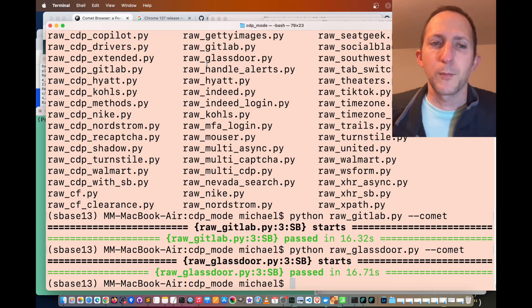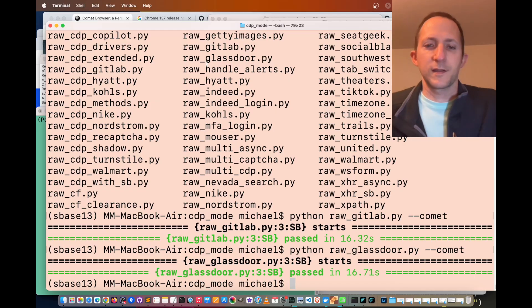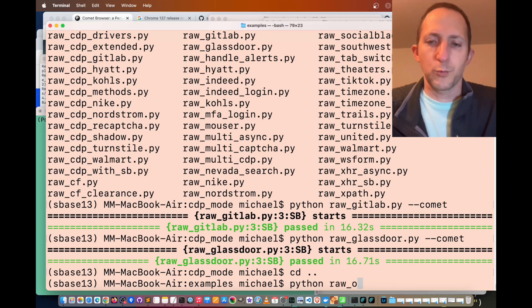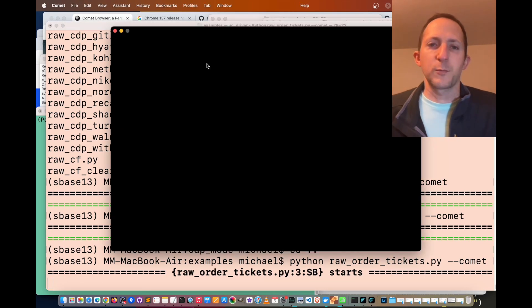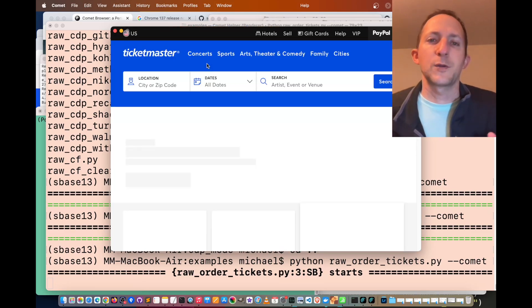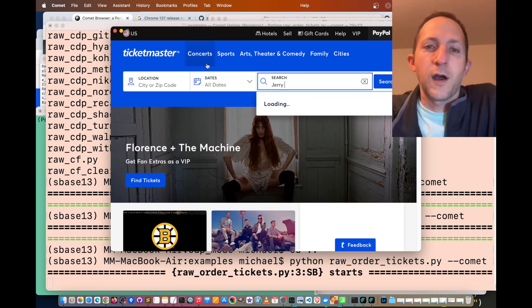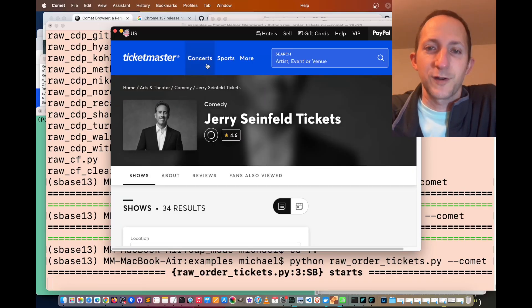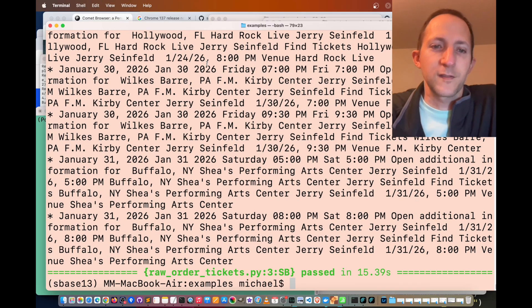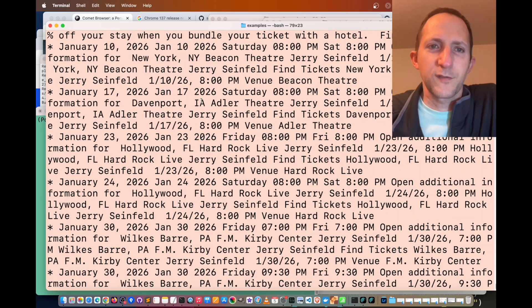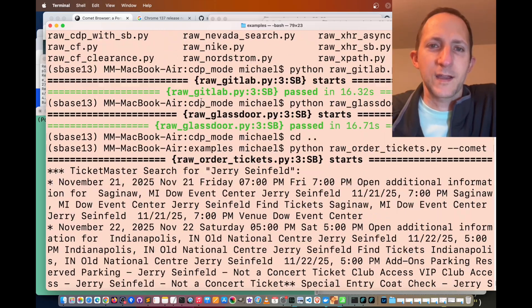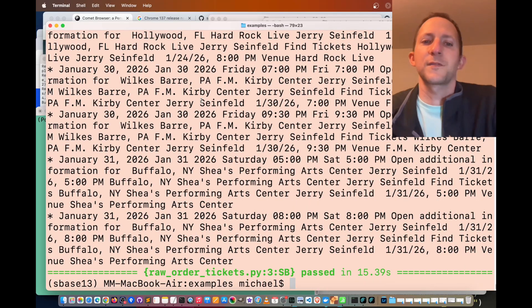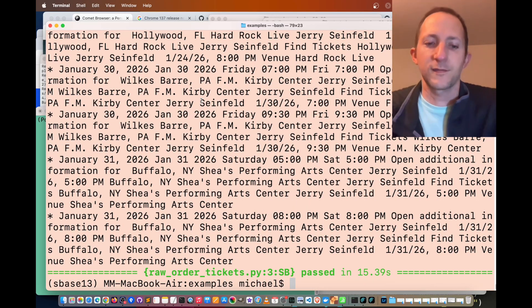Let's do a more advanced web scraping example. Python raw order tickets dot py dash dash comet so that we can use the Comet browser to get details on Jerry Seinfeld shows coming up in the near future. Here we are. Jerry Seinfeld tickets, 34 results, and all those results were just printed to the console output showing that Comet browser can be stealthy when used in conjunction with Selenium Base.